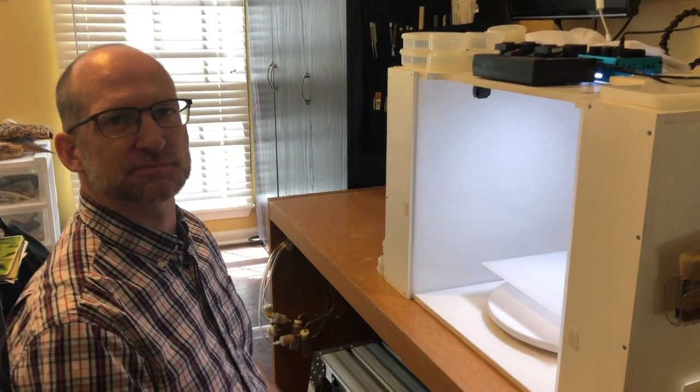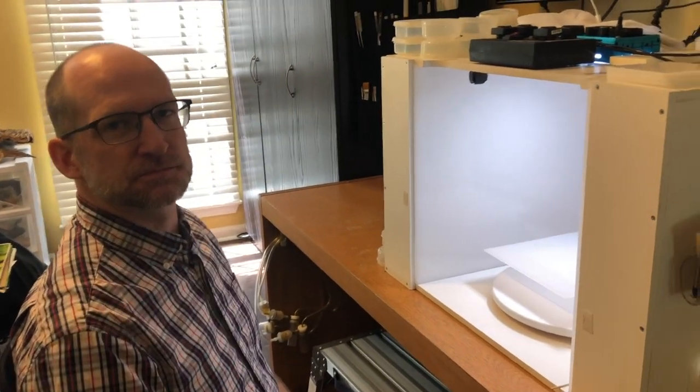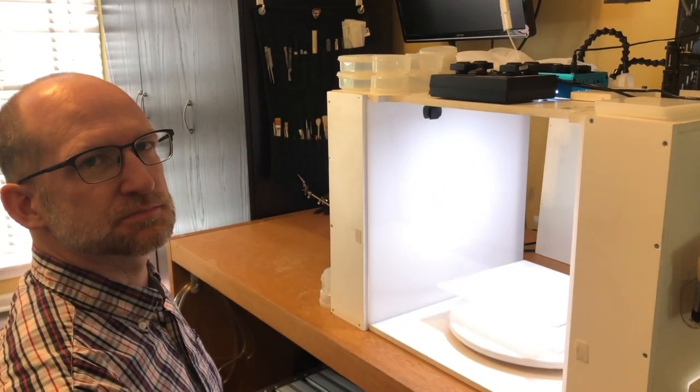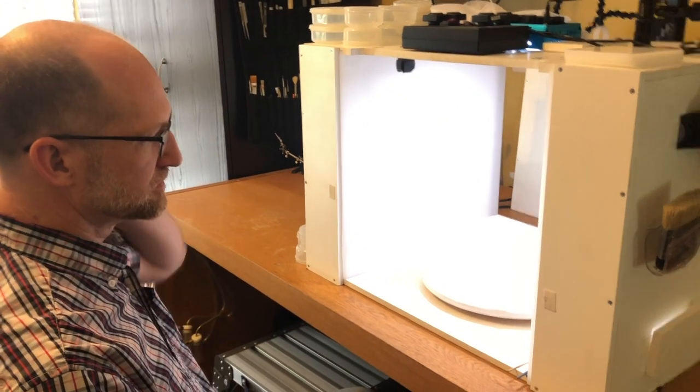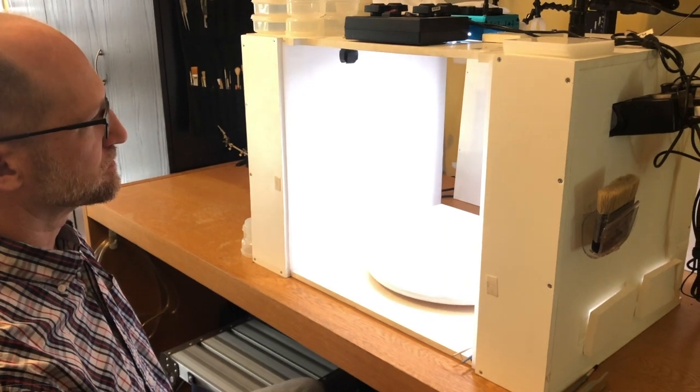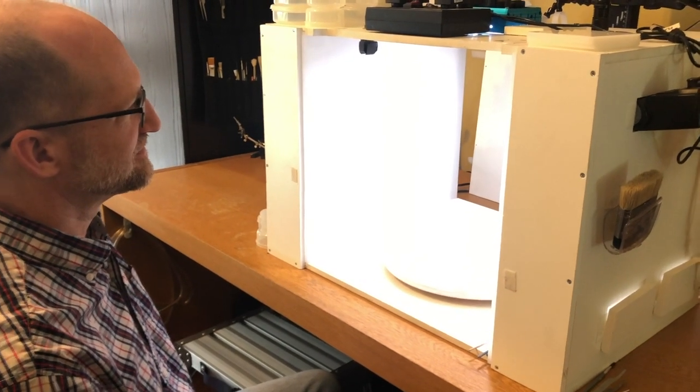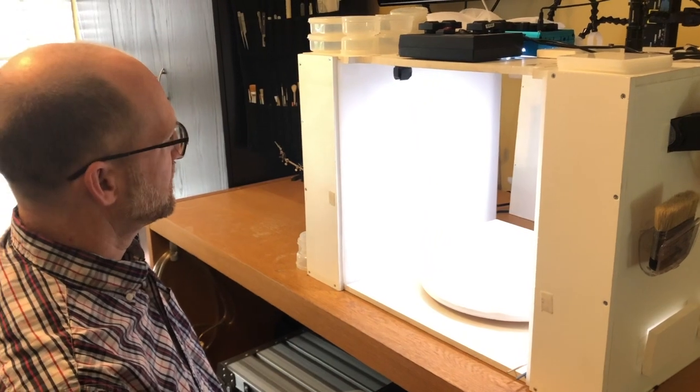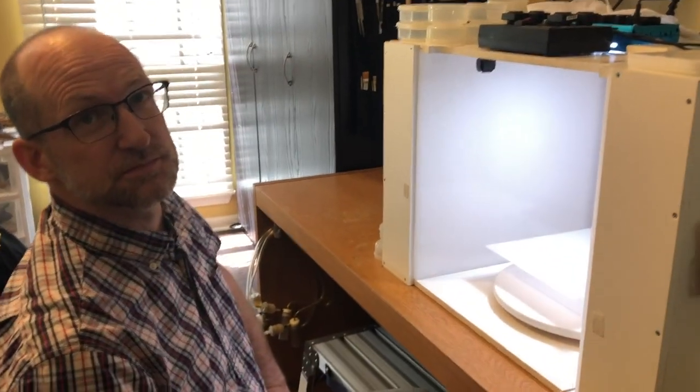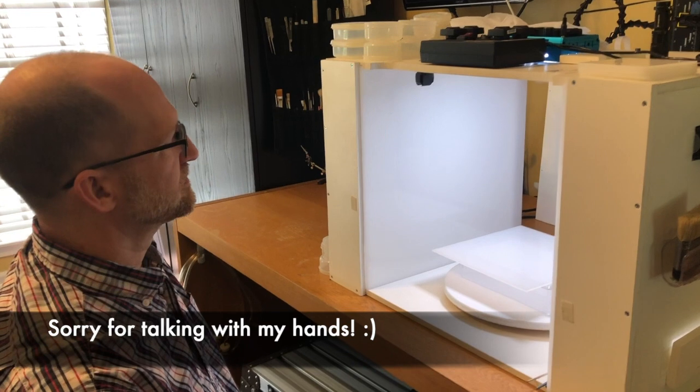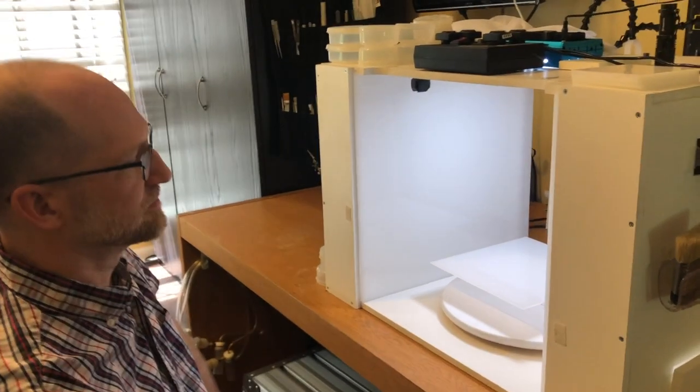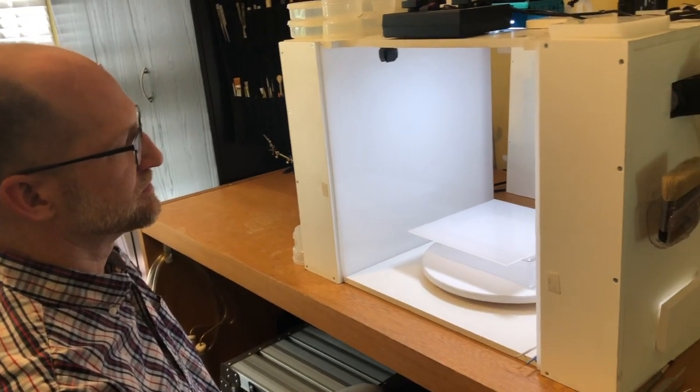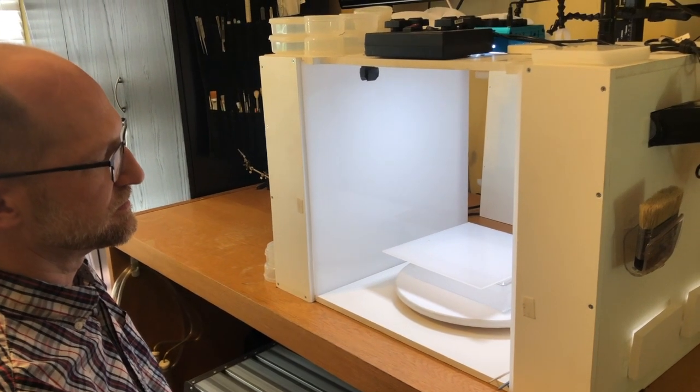We got some questions about our white box setup the other day, so we thought we would just do a video on how we built this white box that we use at home. Let's start by saying why did we build this and how is this better than those pop-up ones you can get off Amazon or those collapsible Amazon boxes?